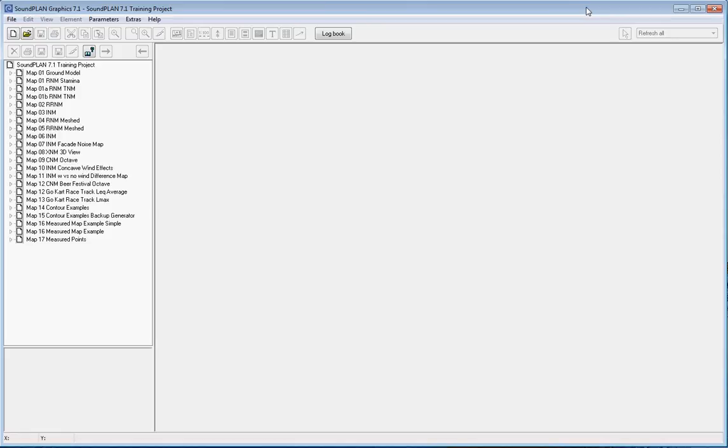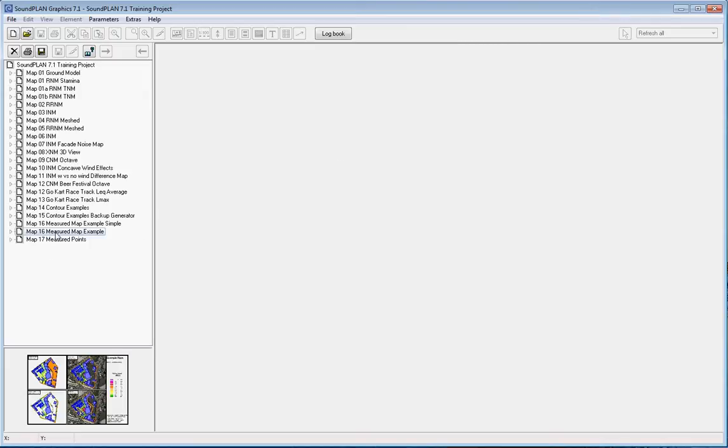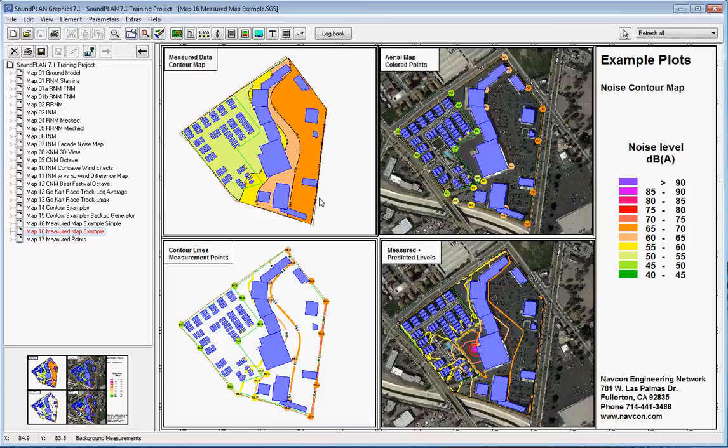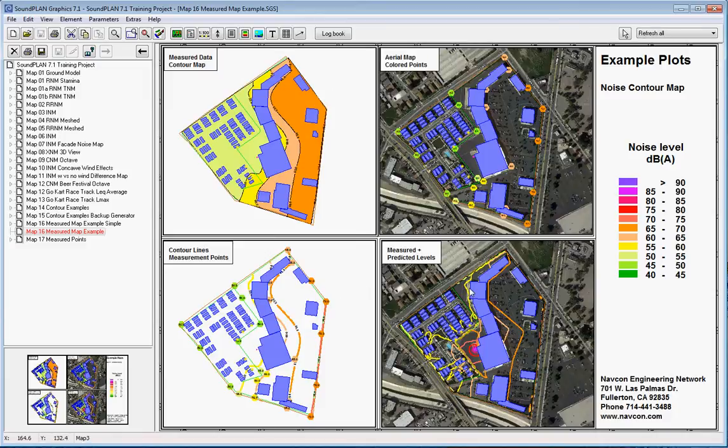The first thing I want to do is I want to show you the extent of what you can do with the measurement data, how you can incorporate that into SoundPLAN. And for that I'll open up the examples, and these are different examples of how you can present the results. Here at the very top left we have a colored contour map.